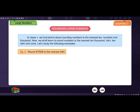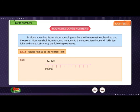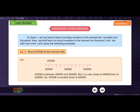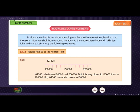Example 2: Round 1,17,508 to the nearest lakh. Solution: 1,17,508 is between 1,00,000 and 2,00,000, but it is much closer to 1,00,000 than to 2,00,000. So, 1,17,508 is rounded down to 1,00,000.